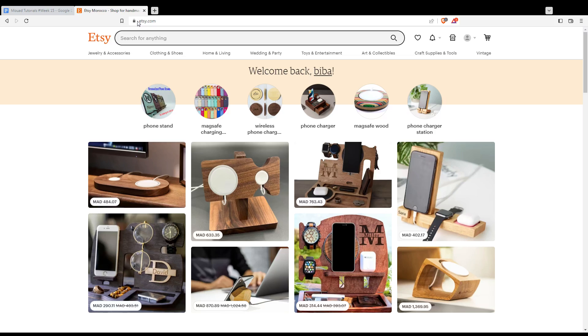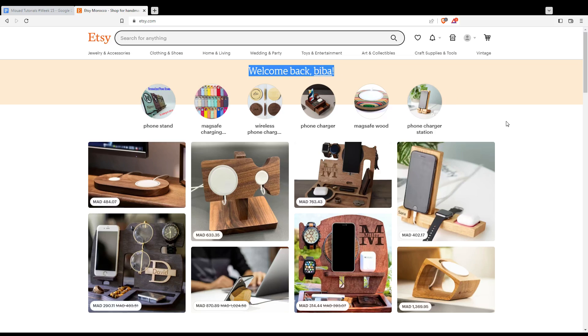If you are logged into your account, you'll find this 'Welcome back' sentence with your name or your username here, right here. If you are not logged into your account or you don't even have an account, you'll find at the top right corner a sign-in option instead of those icons.